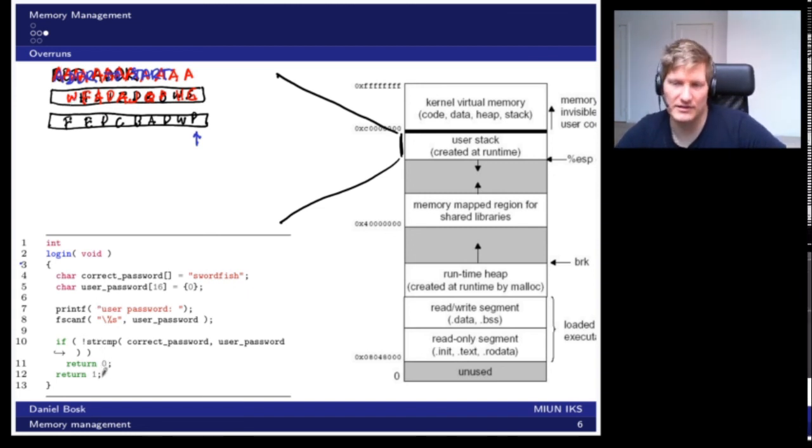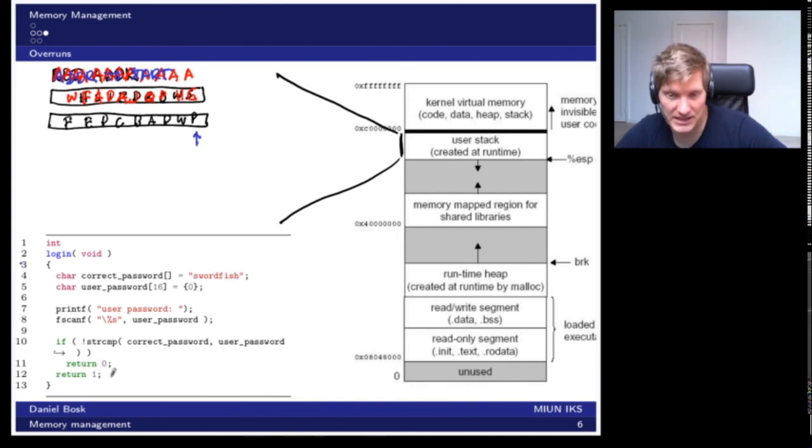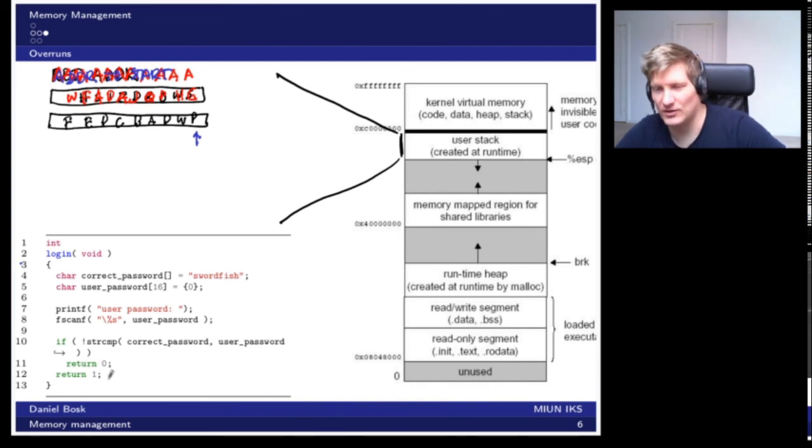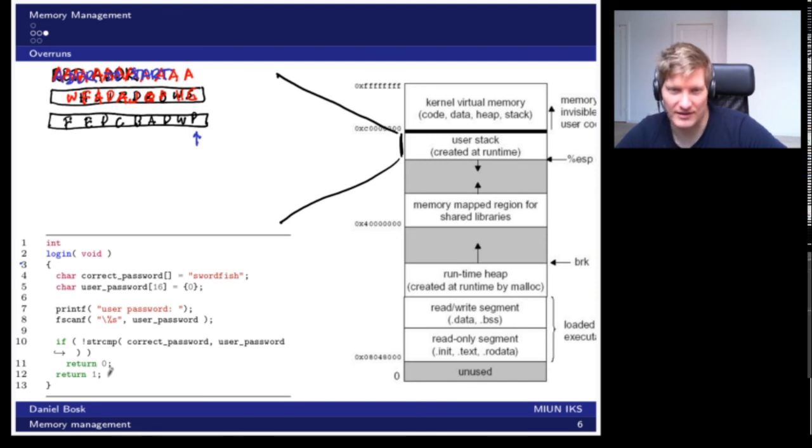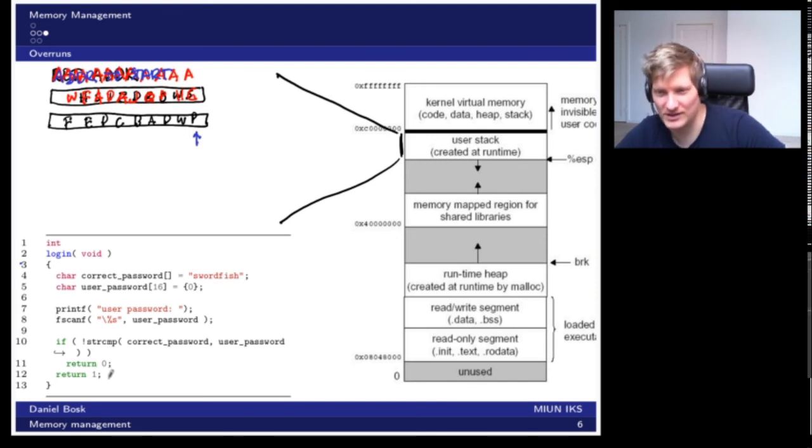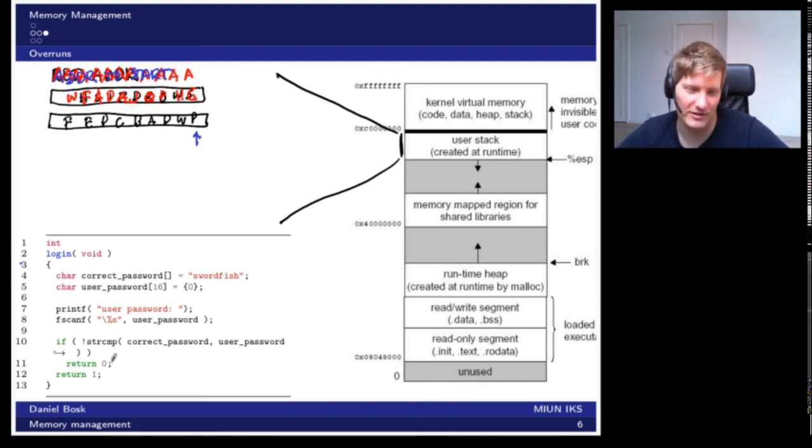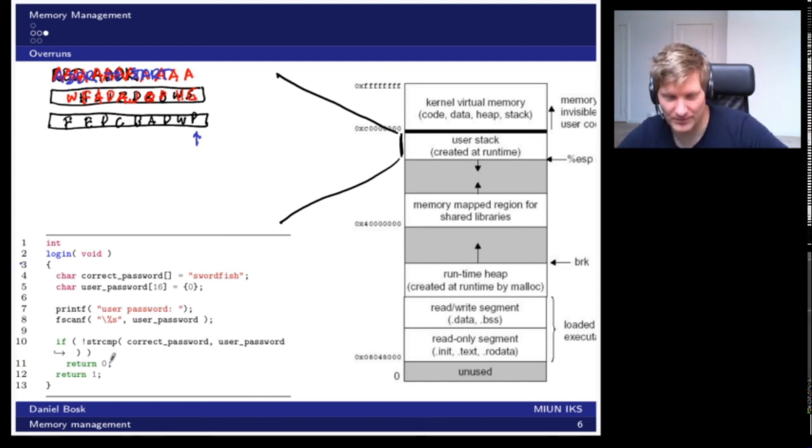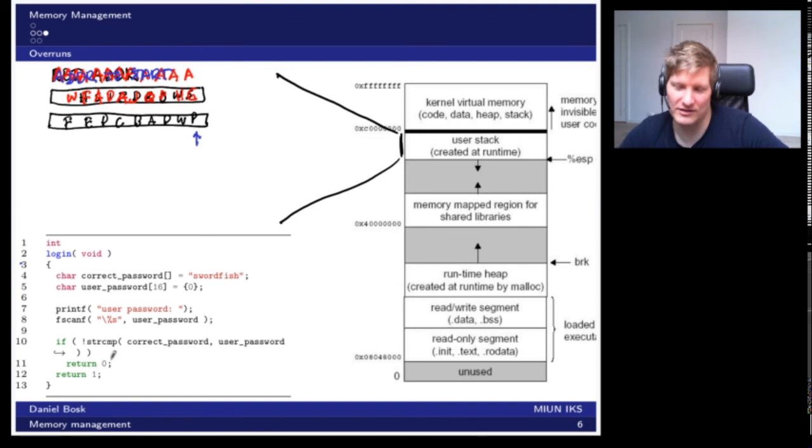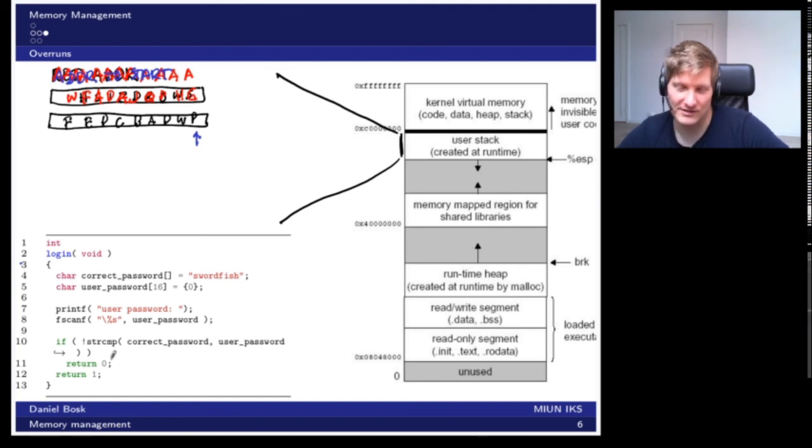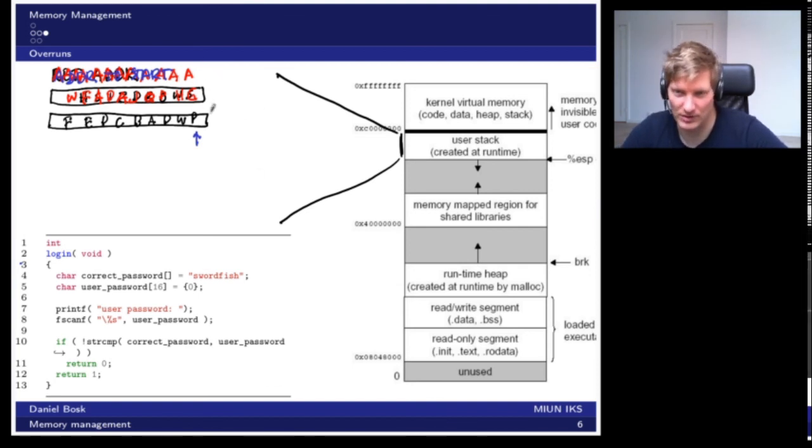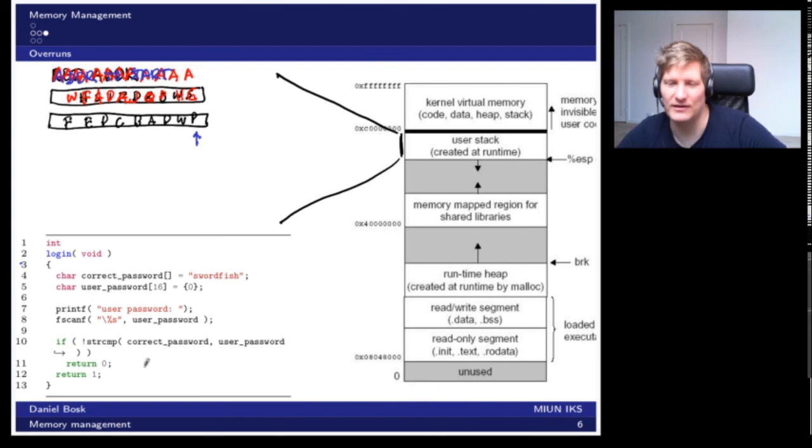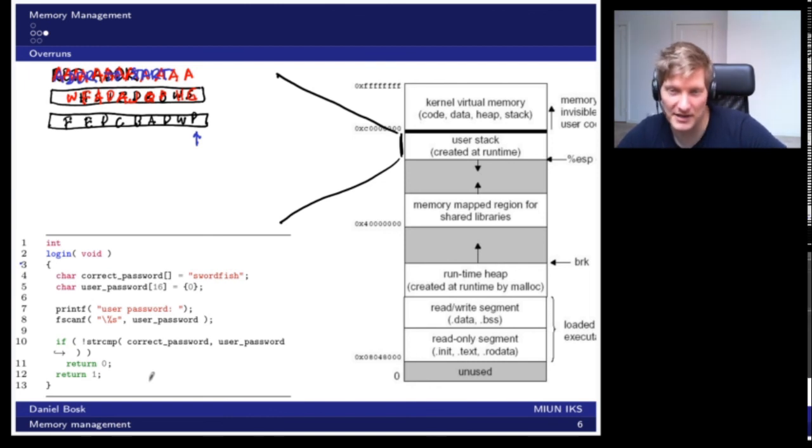Of course, there are some mitigations in place, but there are ways around them. Whenever people find ways around them, we add other mitigations, and then people find ways around those. So it's a continuous process like this. Nowadays it's not as simple as doing only this, but the idea is this.